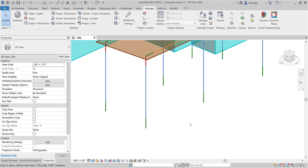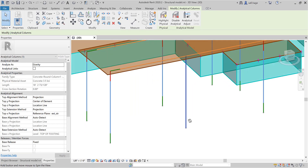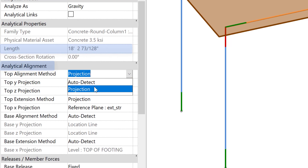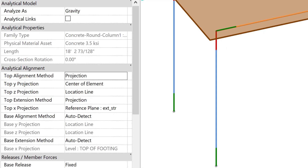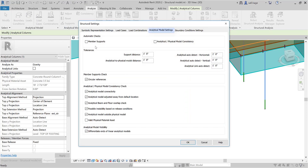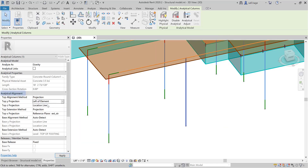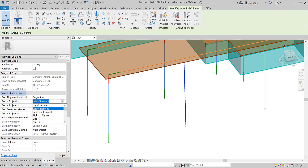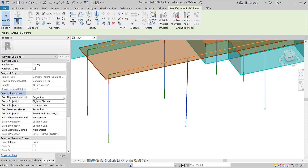The geometry of the analytical model can be adjusted independently from the physical model. Analytical elements encompass different options to place the analytical model. Three methods of analytical alignment are available. If auto-detection is selected, Revit adjusts automatically the analytical model based on tolerance settings. If projection is selected, for each direction according to the local system of the element, you have access to available references: plan, level or grids. Element references such as center, right or left for the column are also available, and the analytical model can then be projected to these references.